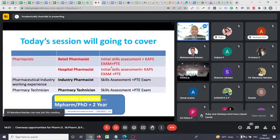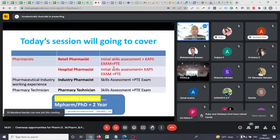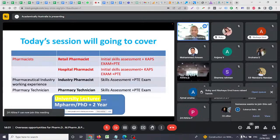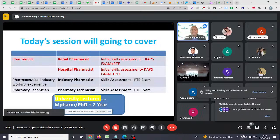In these two cases, no KAPS exam is needed. Even if someone is a university lecturer who has completed a Master of Pharmacy or PhD, plus they have two years of teaching experience, they can migrate as a university lecturer.